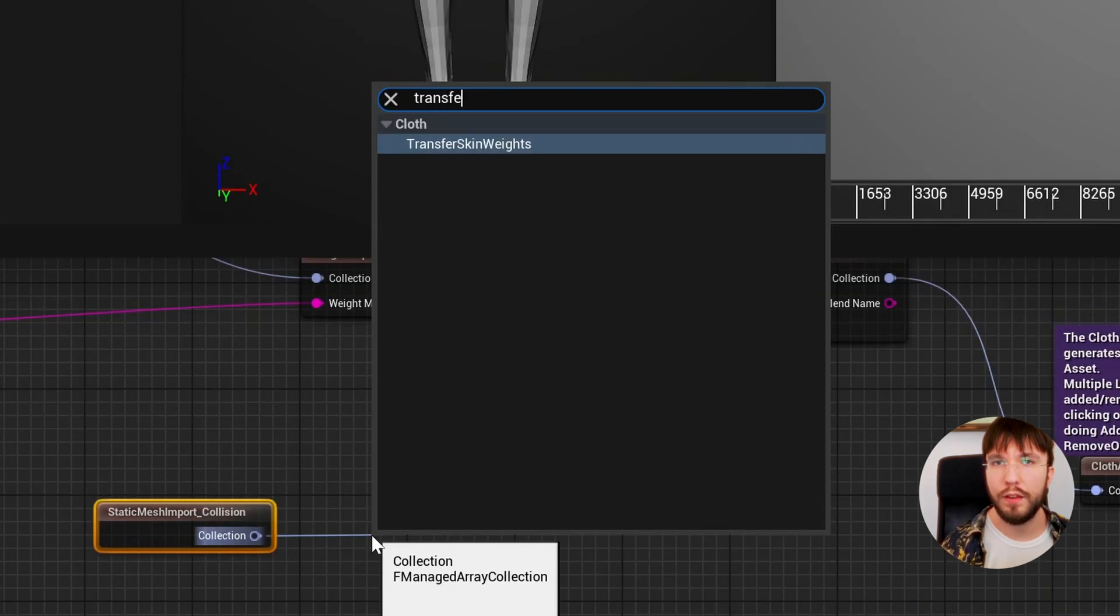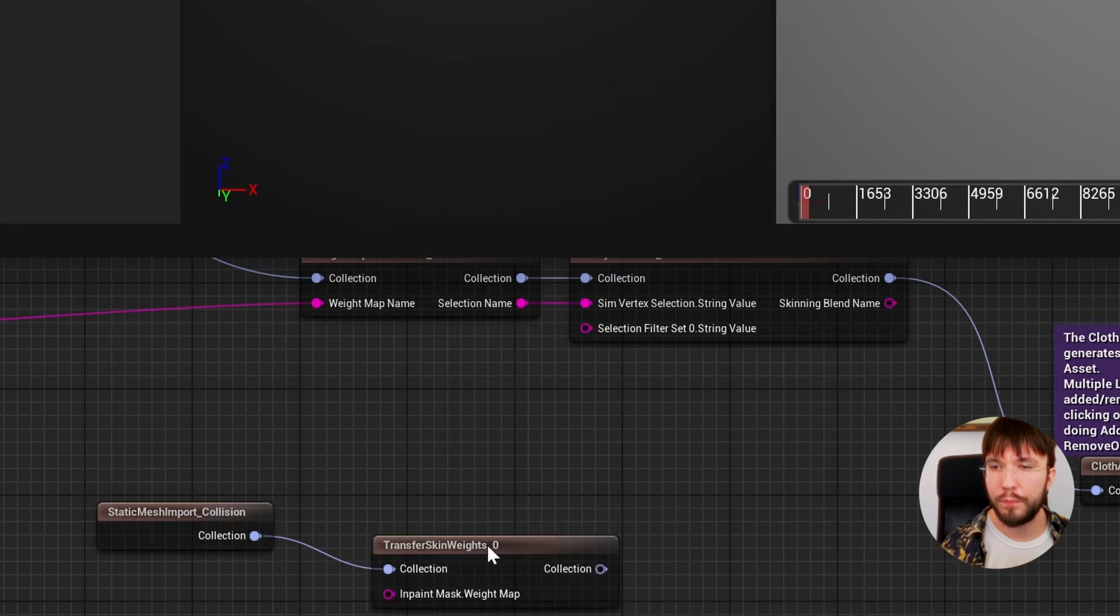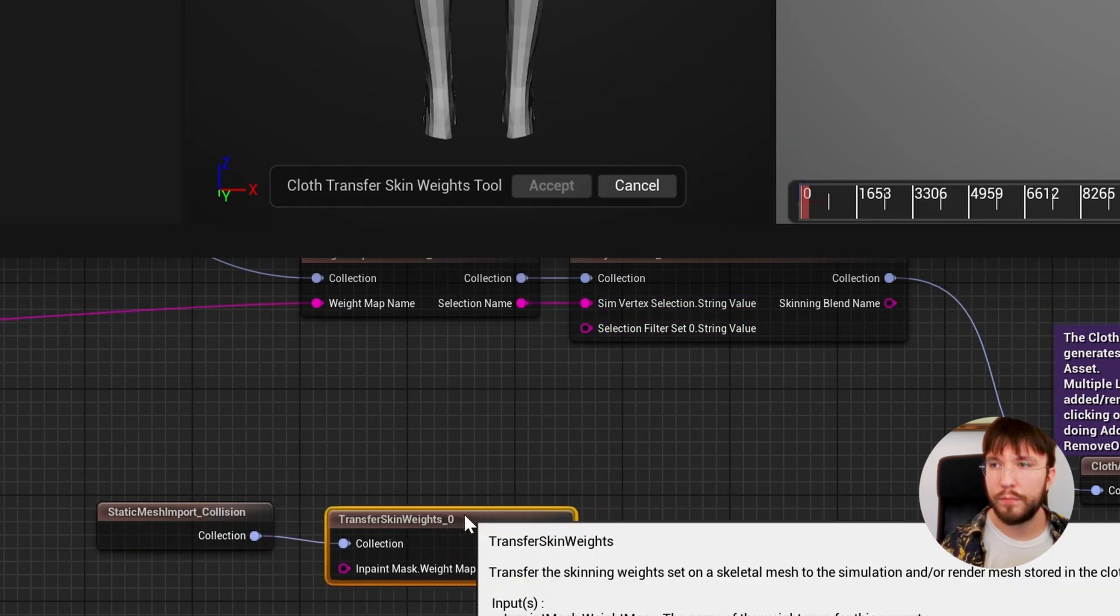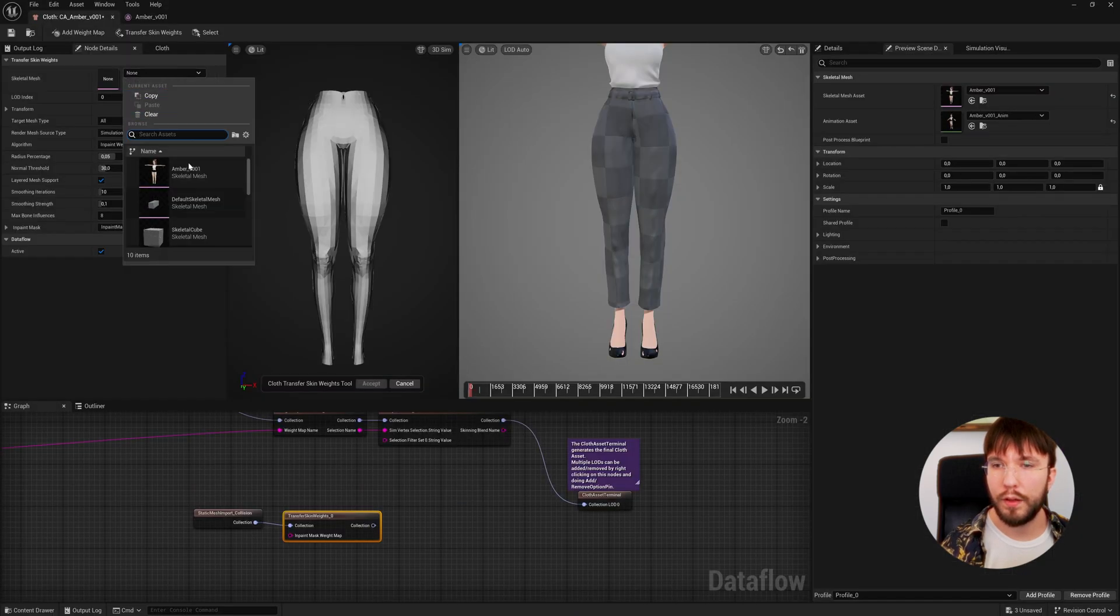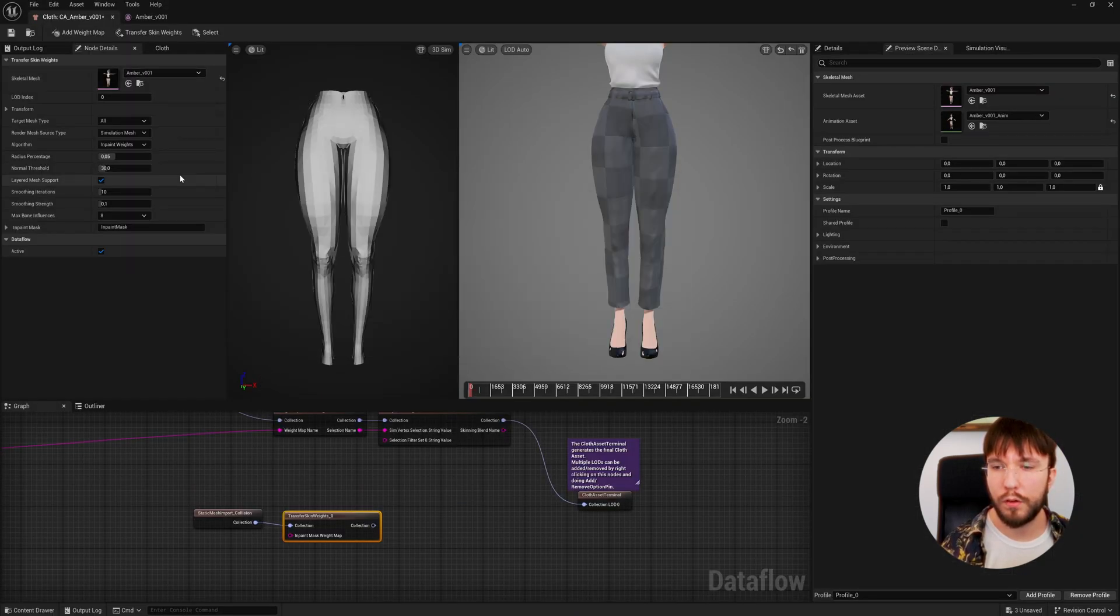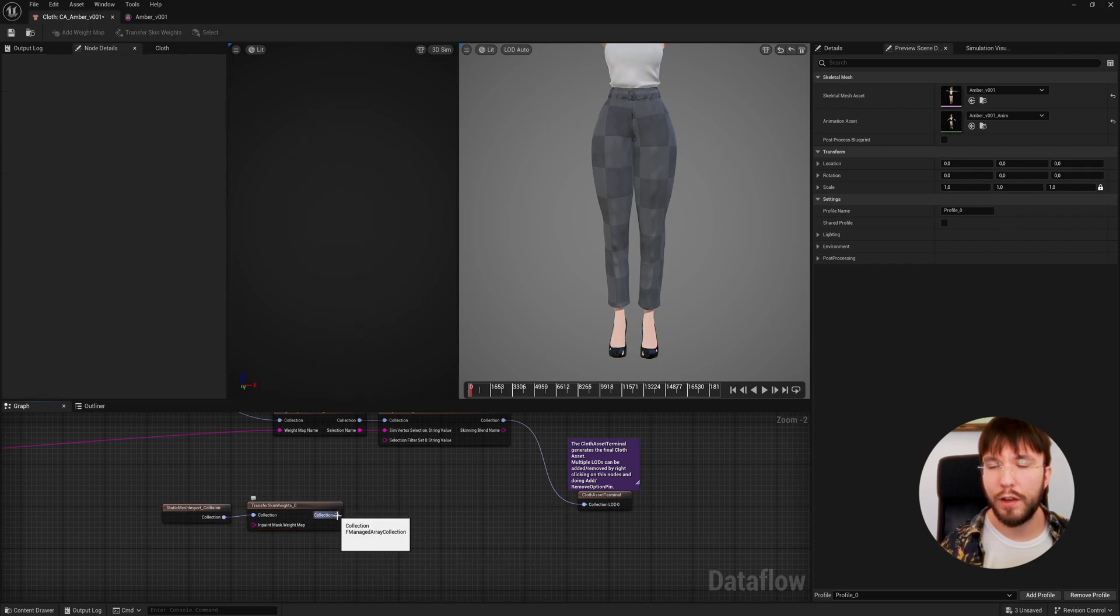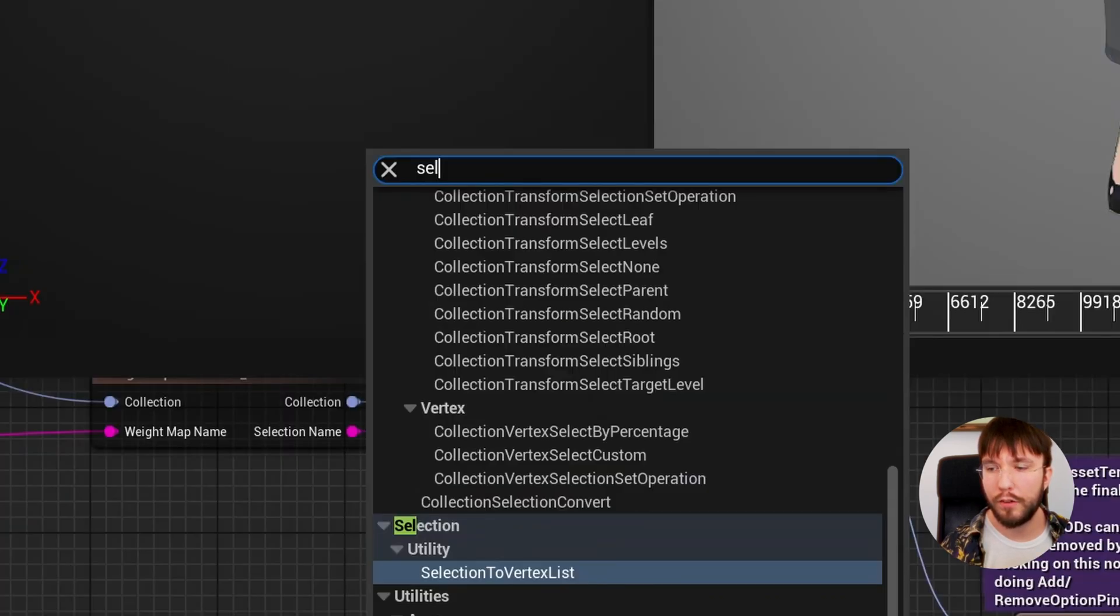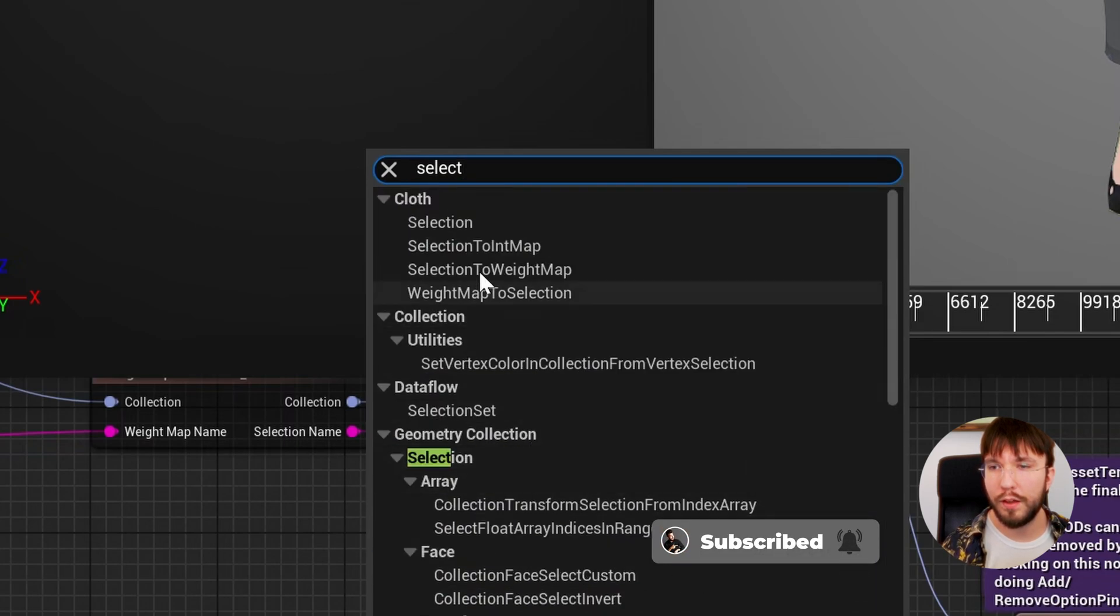Same thing here - as of right now this is just a static mesh. We need to get the skin weights from the character, so let's do a transfer skin weights, select our character, and the skin weights from our character are transferred to our collider mesh.